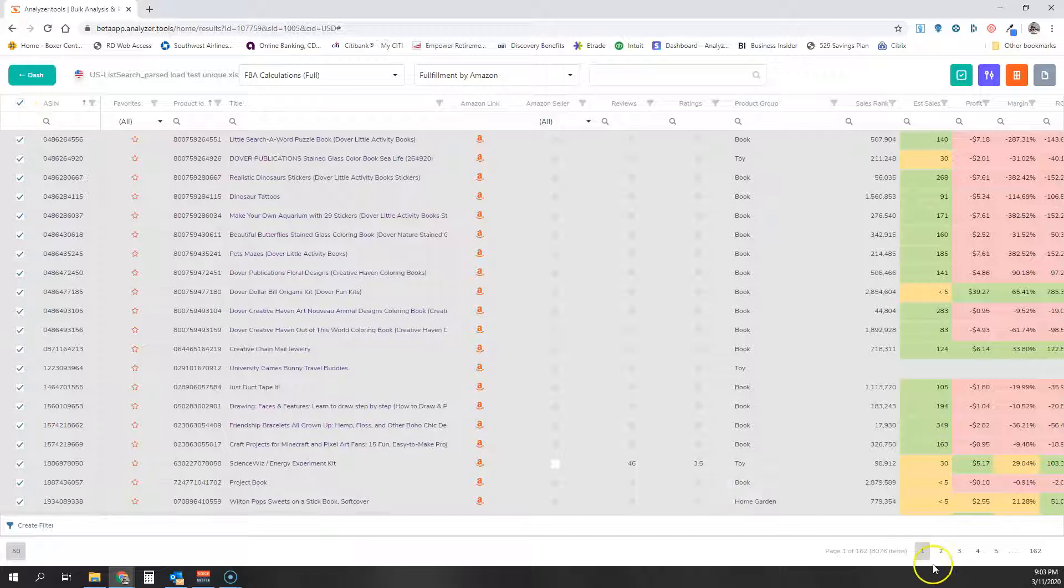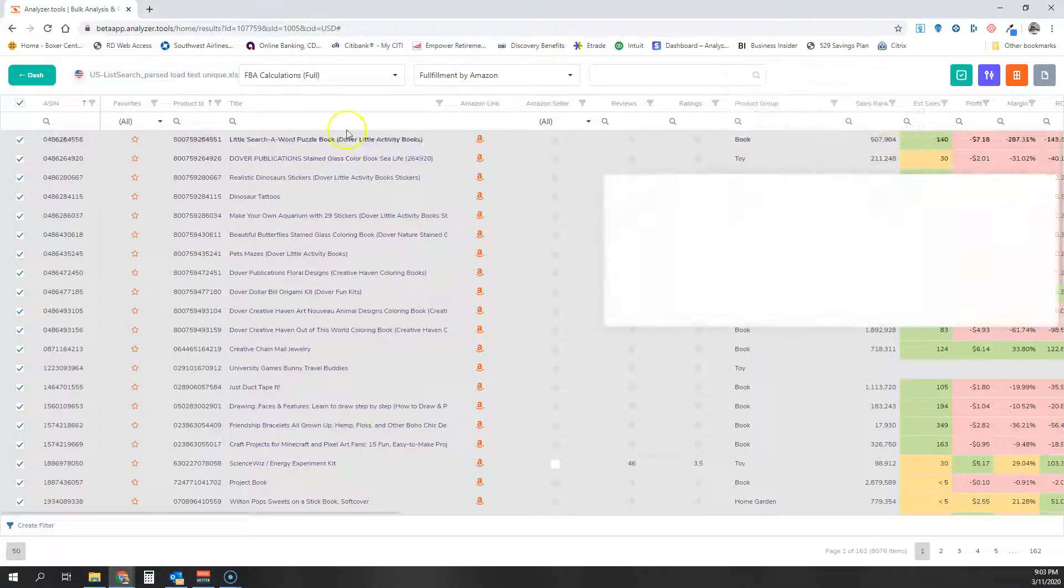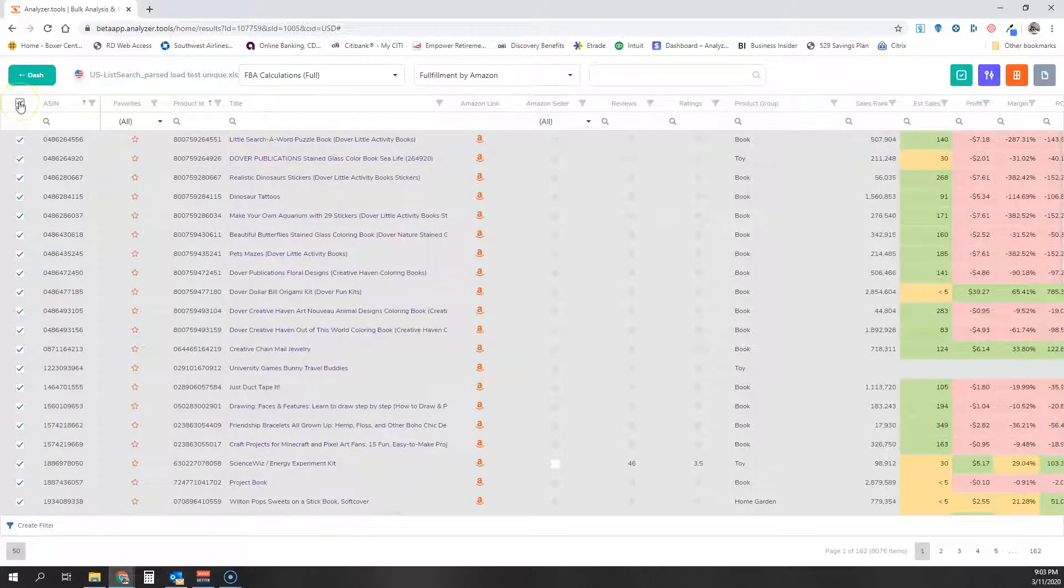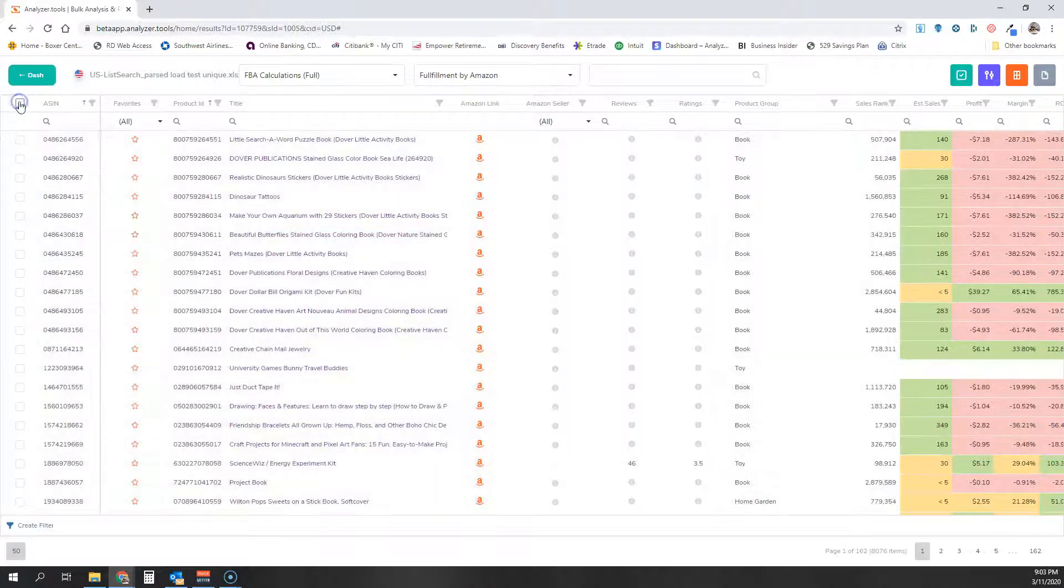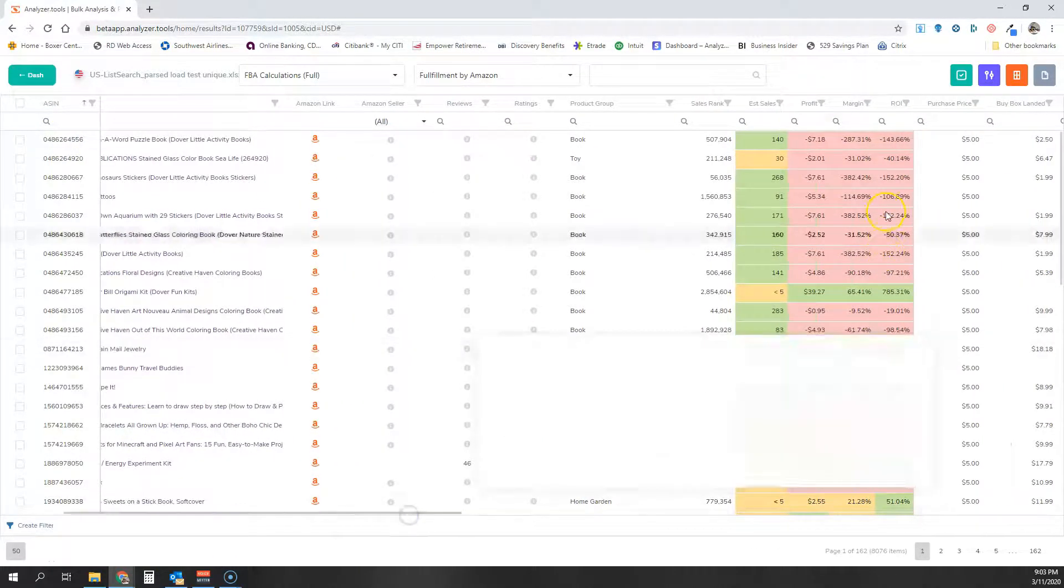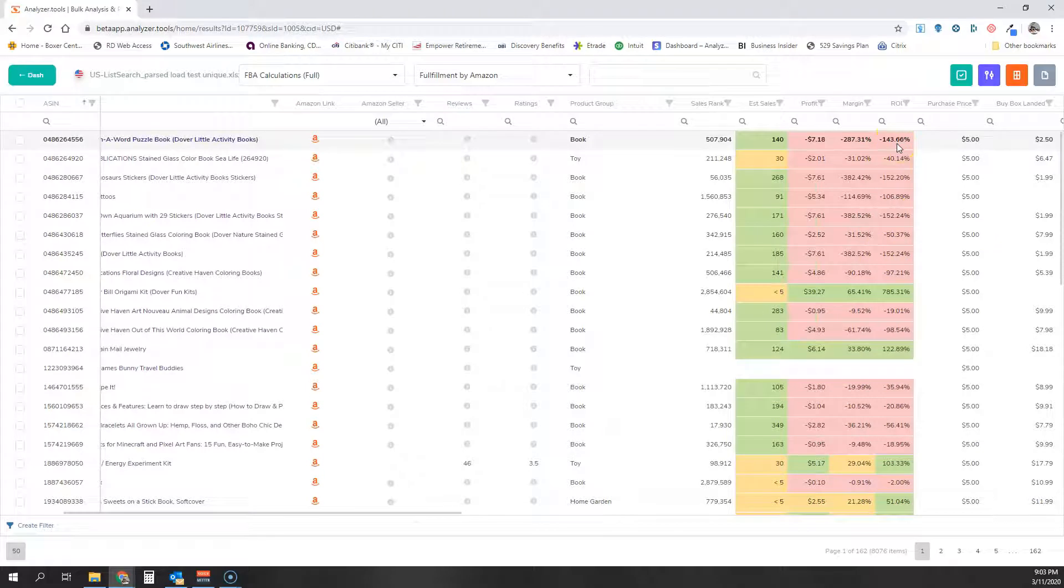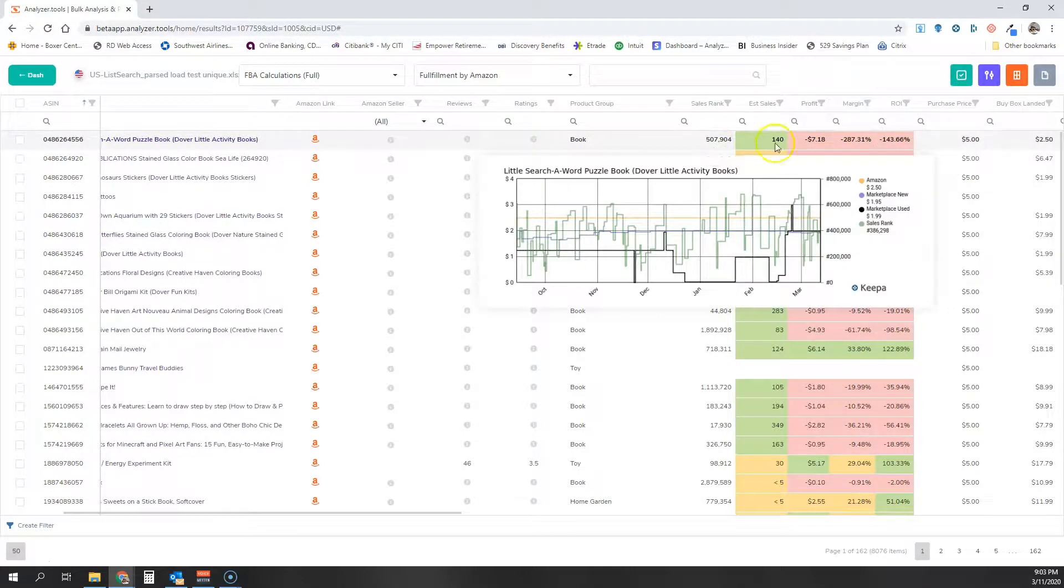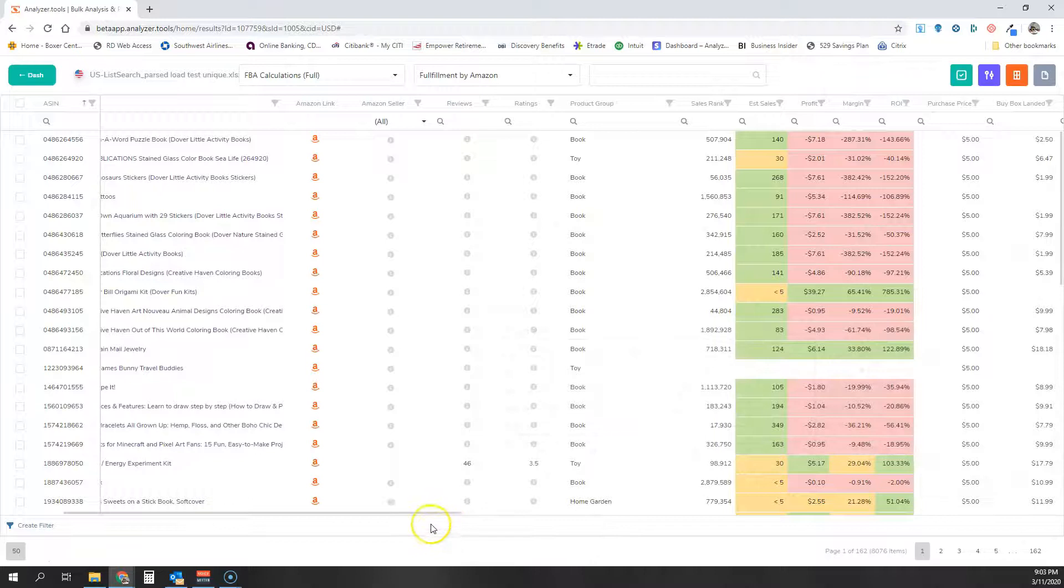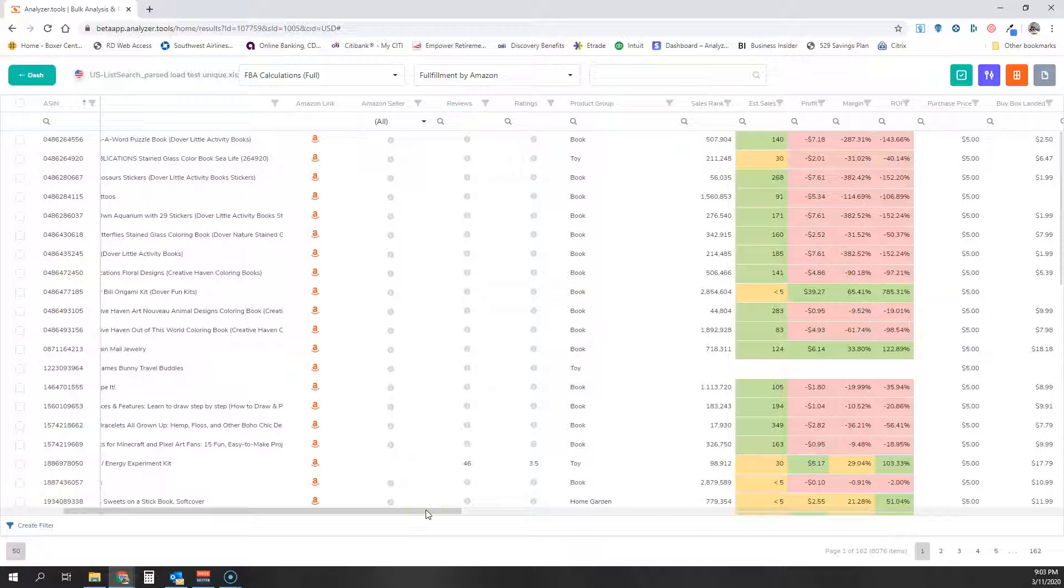The reason is, if I process 8,000 products right now, it's going to take a very long time, and it's just not an efficient use of time, since I won't care if Amazon is a seller if I'm never going to consider the product due to its ROI, its profit, its sales rank, or whatever other filtering criteria you may have.